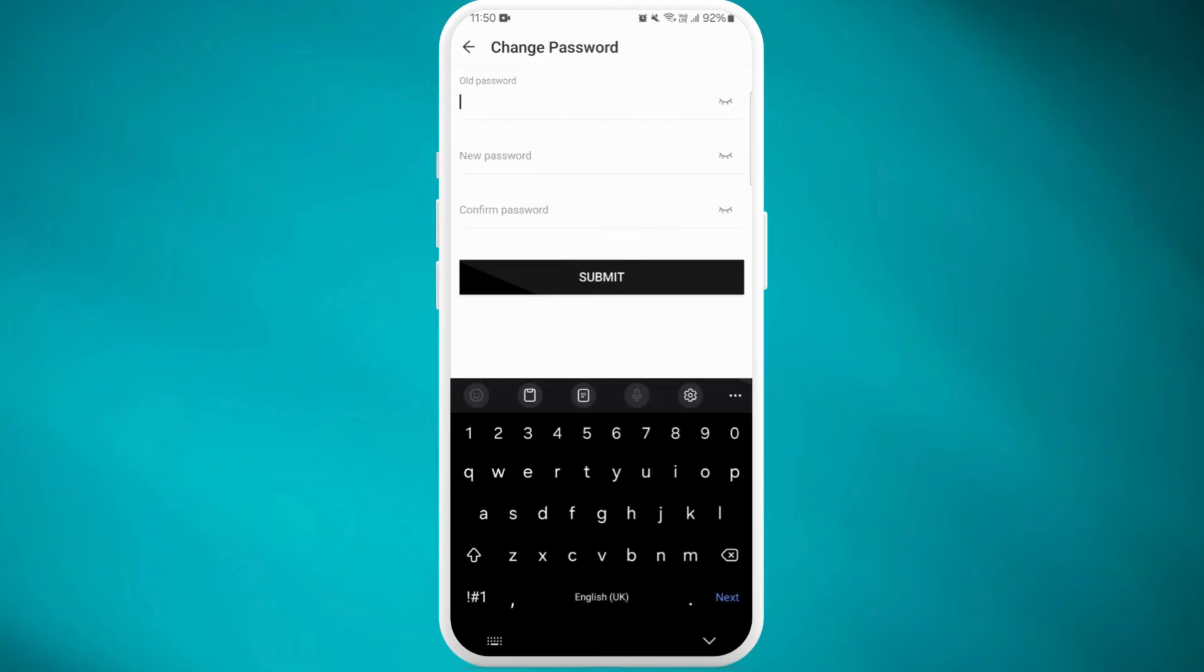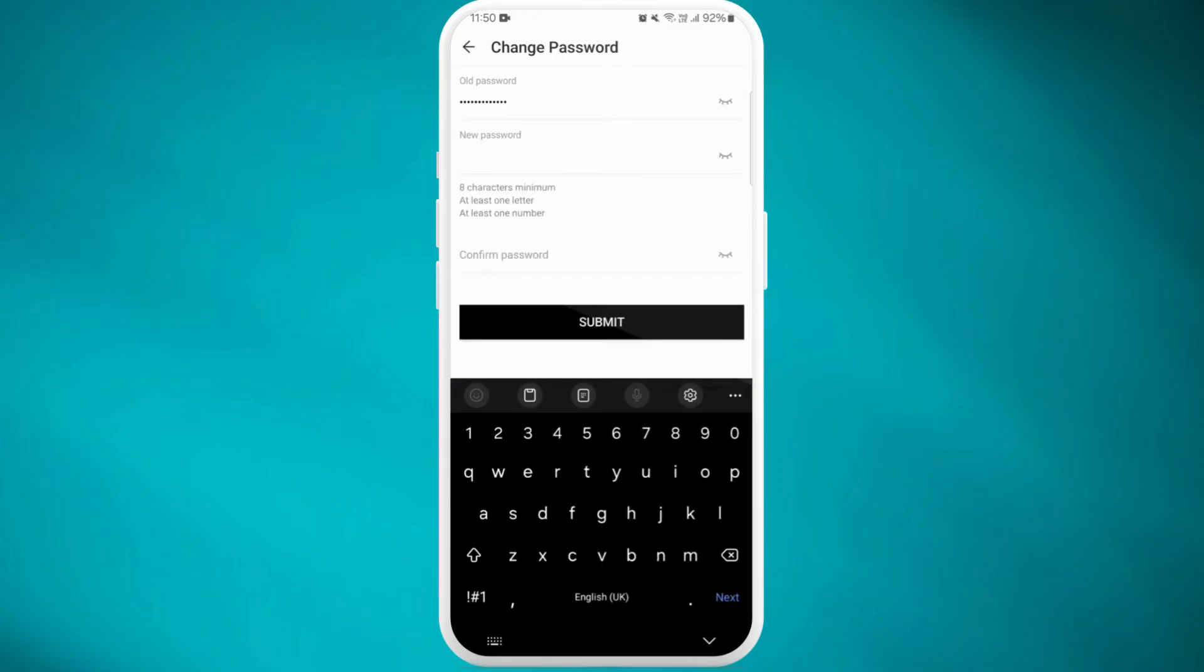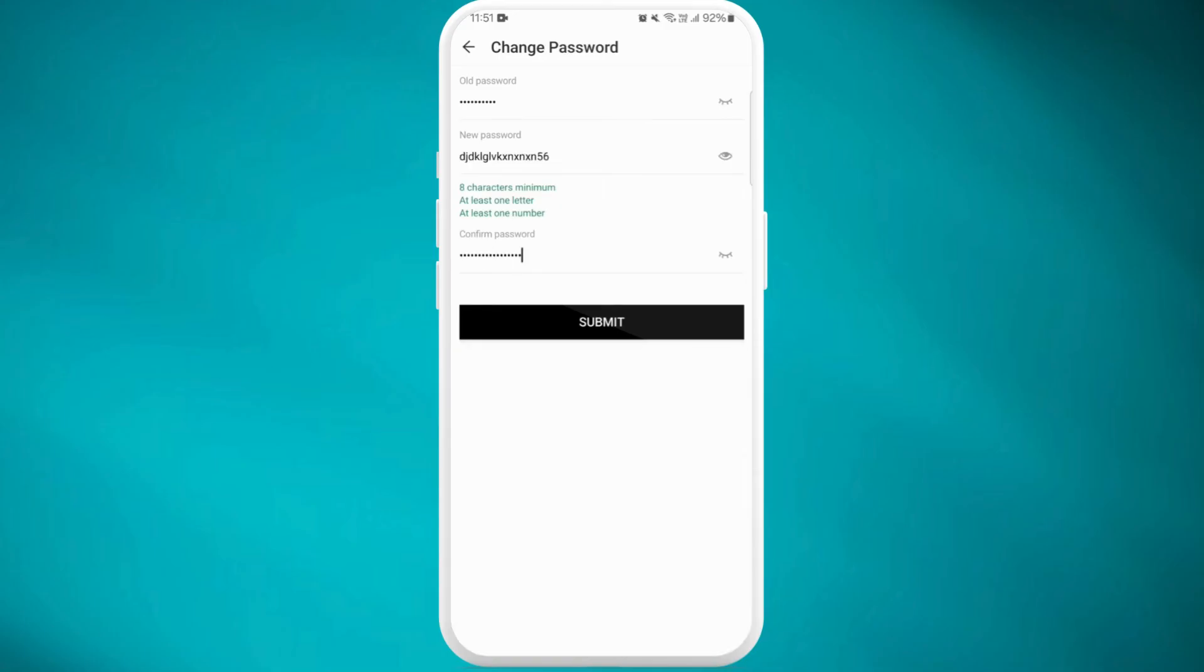After entering your current password, you'll need to enter your new password twice to confirm it. Make sure your new password is strong and unique. Once you've entered your new password, tap on 'Submit' to finalize the change.